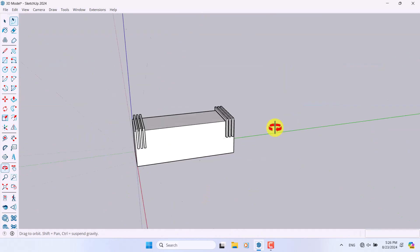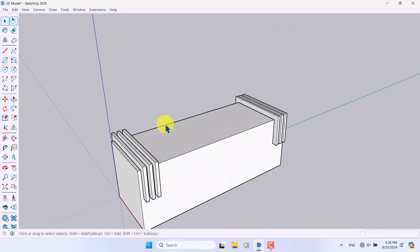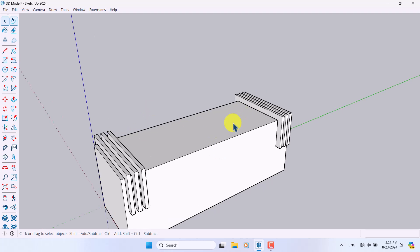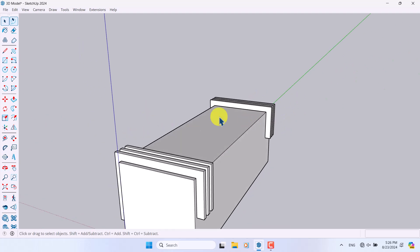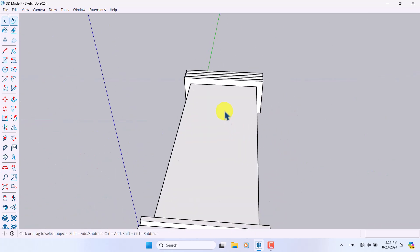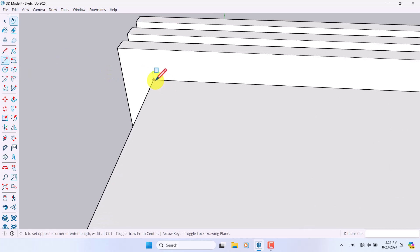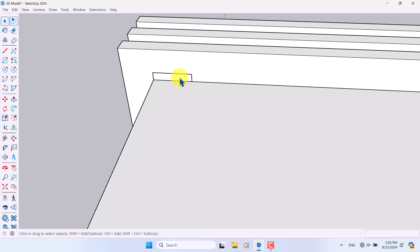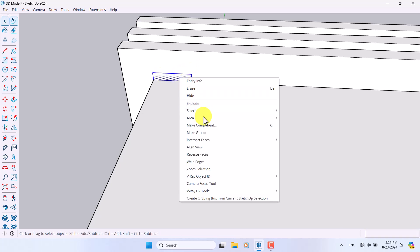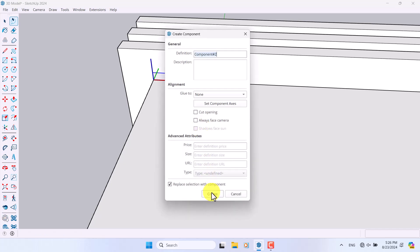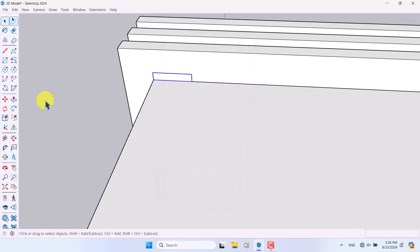Now I'm going to add some wood panels. I'll click on Rectangle and draw a rectangle — for example 5 centimeter comma 1 centimeter. Then I'll click on it, convert it to a component, and press Create.